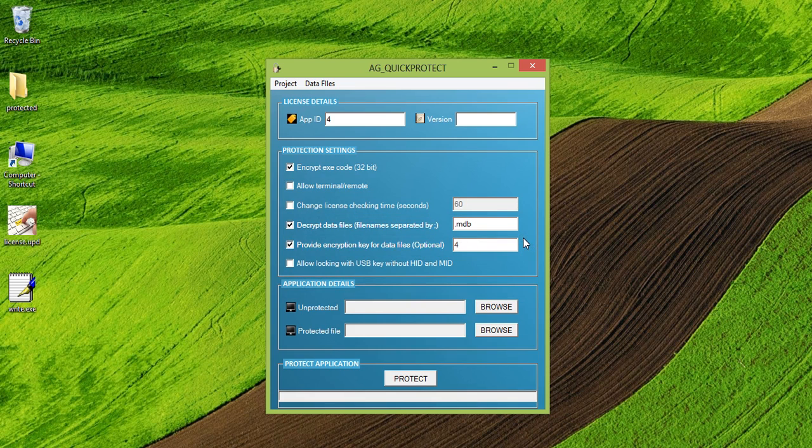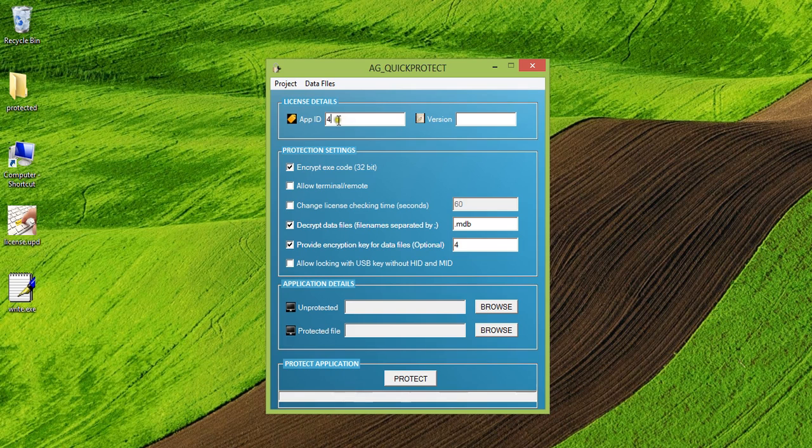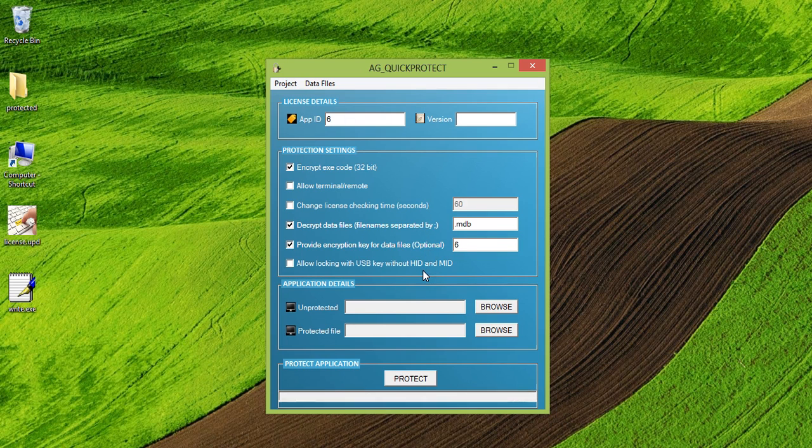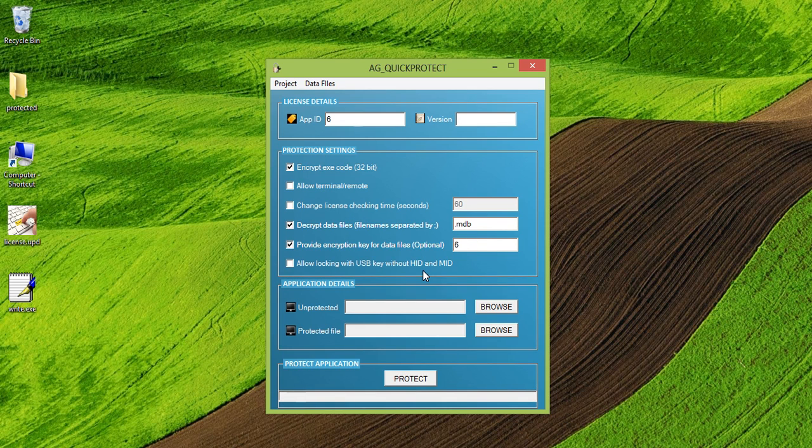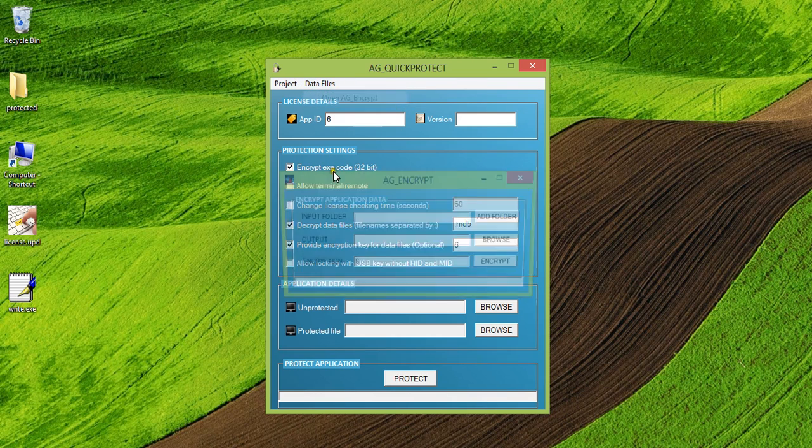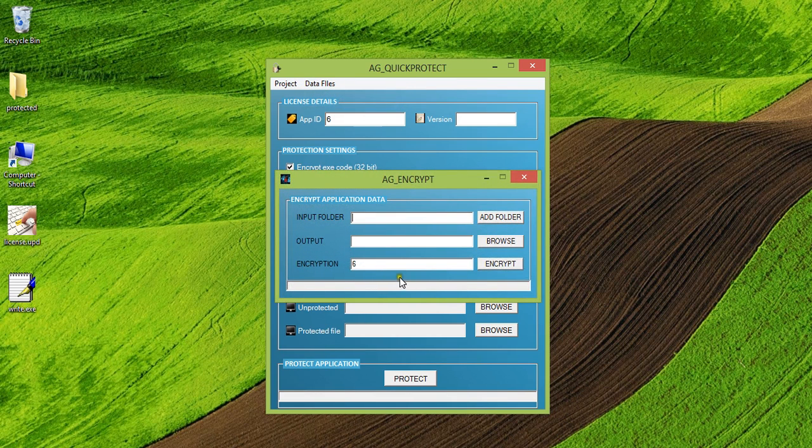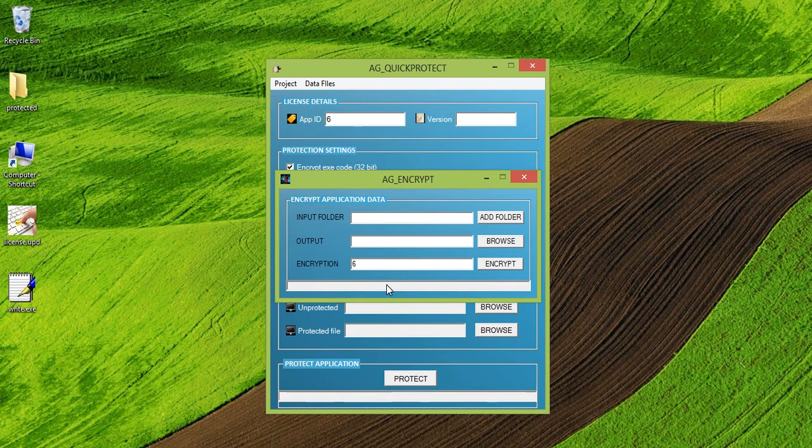However, in future, suppose if I want to provide a newer version of my application with application ID six and I provide the encryption key as six. So it will be able to open the older data file, that is the older MDB file which was encrypted with encryption key four. But the application which I provided earlier, the previous application which was locked with application ID four will not be able to decrypt the data file which will be encrypted now. So this way it helps you to prevent your future data files to be decrypted by the older application.